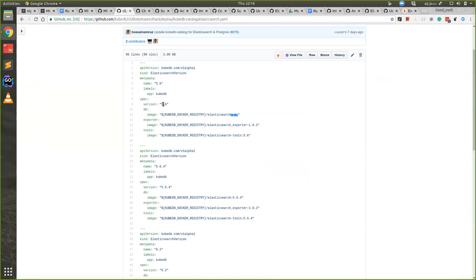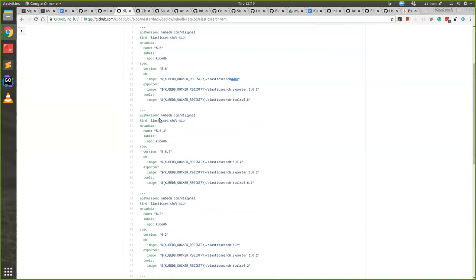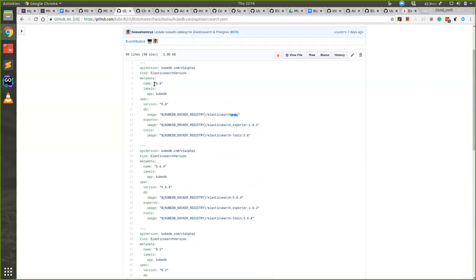So the name will be 5.6 dash v1, and the image name will be 5.6 dash v1. There is another field in spec and that is deprecated. When we will release a new tag of database we will mark the previous one deprecated. That way when users update from 0.8.0 to 0.9.0, we will not process that deprecated part.